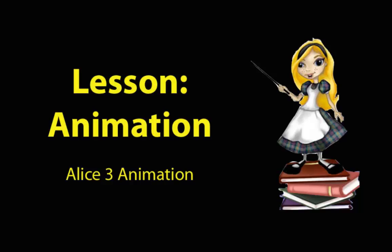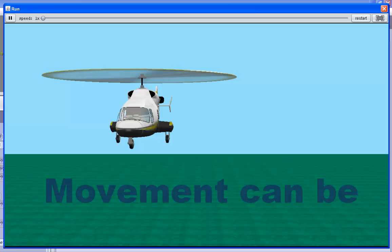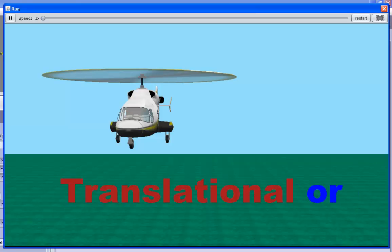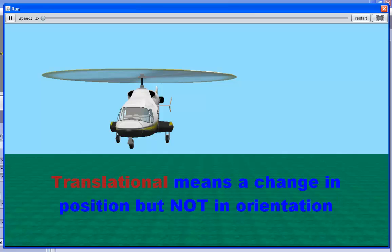There are two types of movement in ALICE. Movement can be translational or rotational. Translational means that it changes position, but it keeps the same orientation.